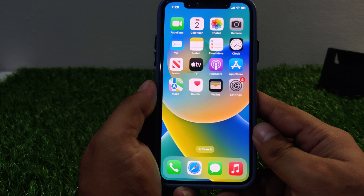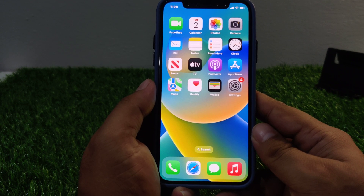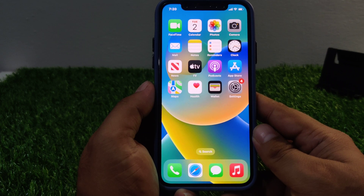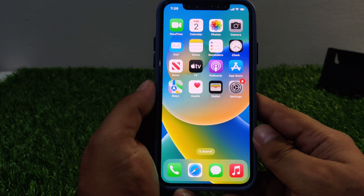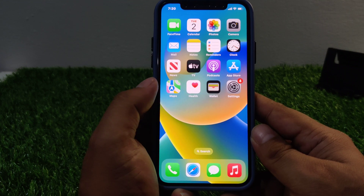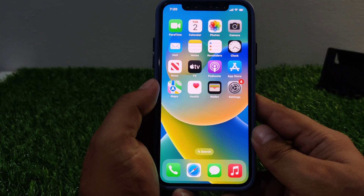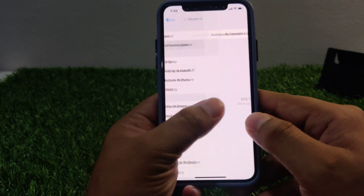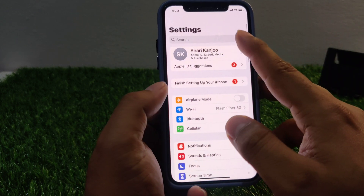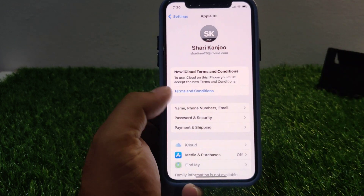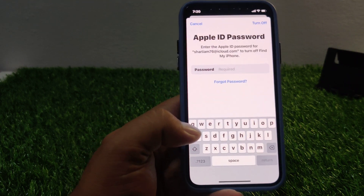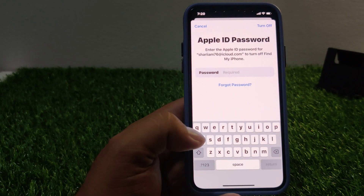If solution number four is not working, now apply solution number five. Solution number five is sign out and sign in back. Sometimes signing out of your Apple ID and then signing back in can help fix the issue. To do this, go to Settings, tap on the Apple ID, scroll down to find sign out, and enter your Apple ID password.